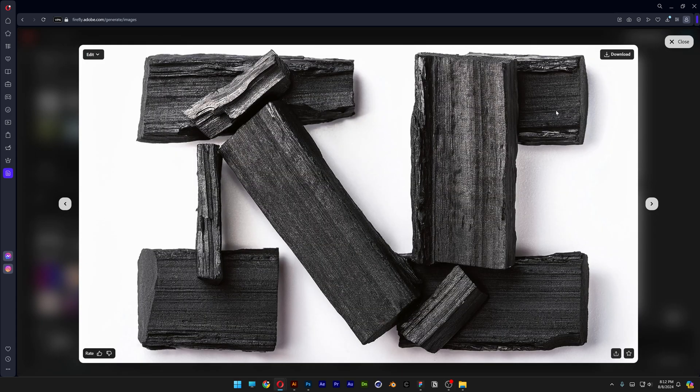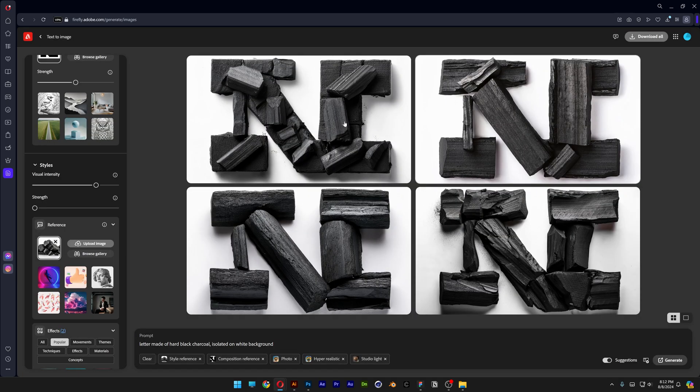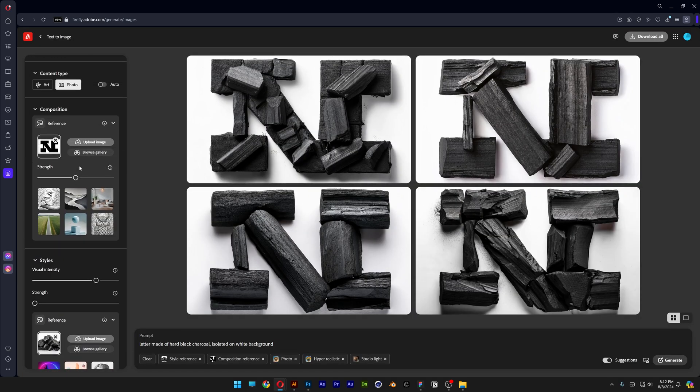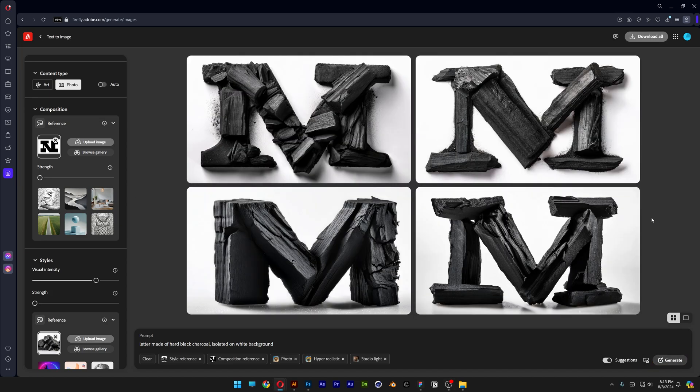Again we got great results, it's breaking out of the silhouette a little bit better. Or you can go to the strength at the reference image and decrease the strength to zero. Now let's see what happens this way.